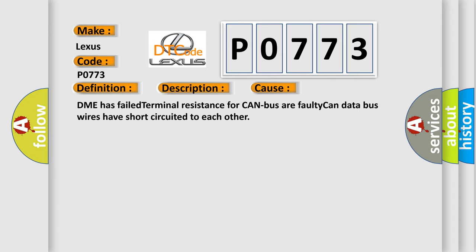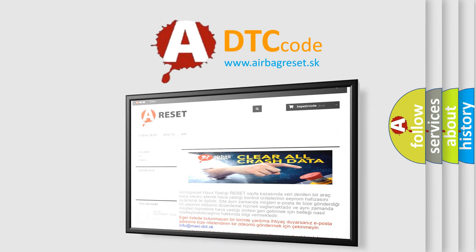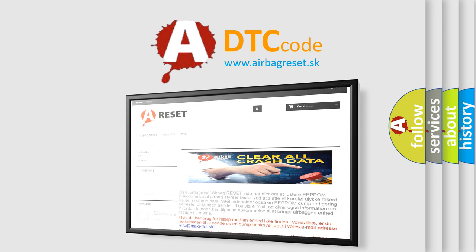The Airbag Reset website aims to provide information in 52 languages. Thank you for your attention and stay tuned for the next video.